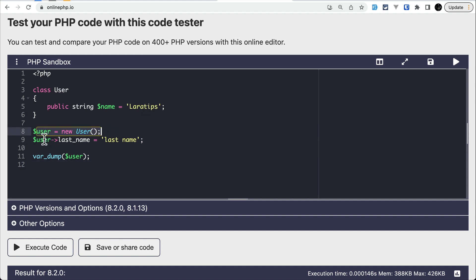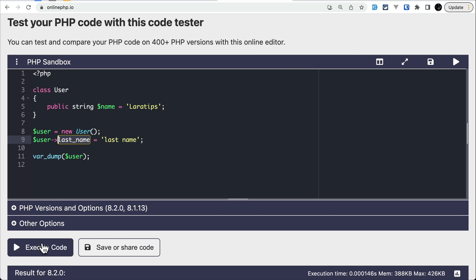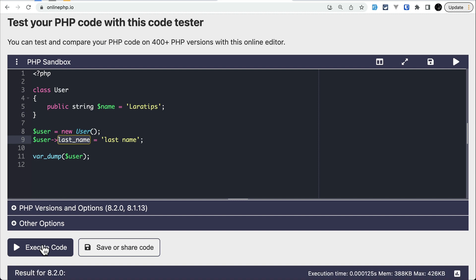I assigned last_name as 'last name', and you can see the last_name is not present on the actual User class, so it is a dynamic property.